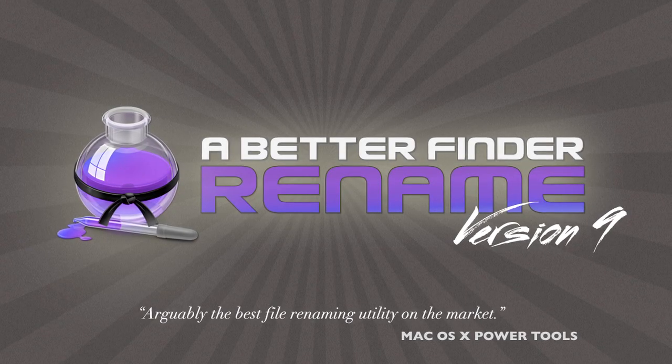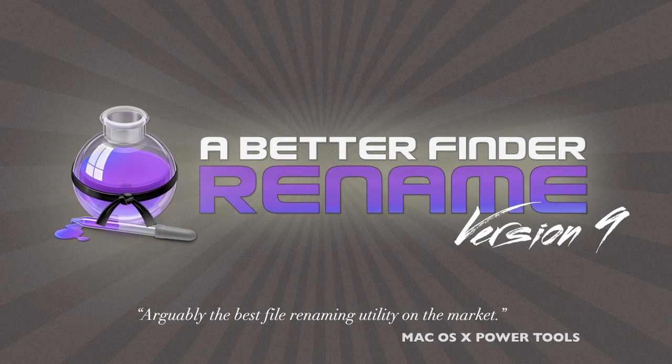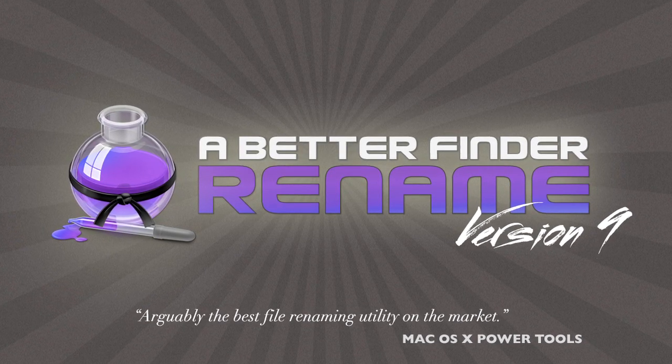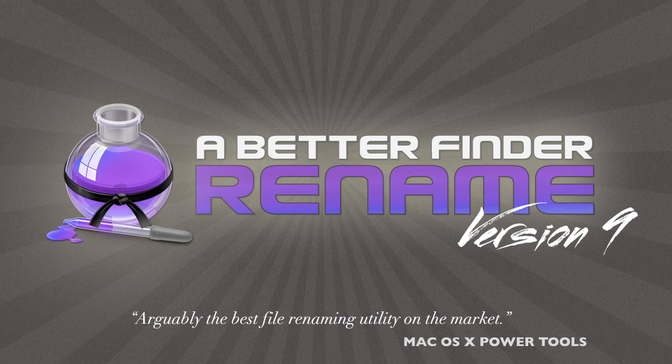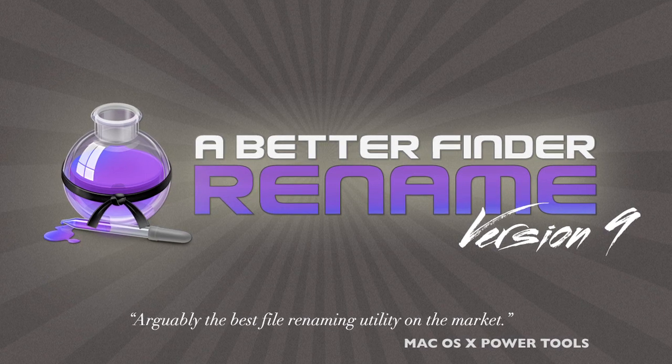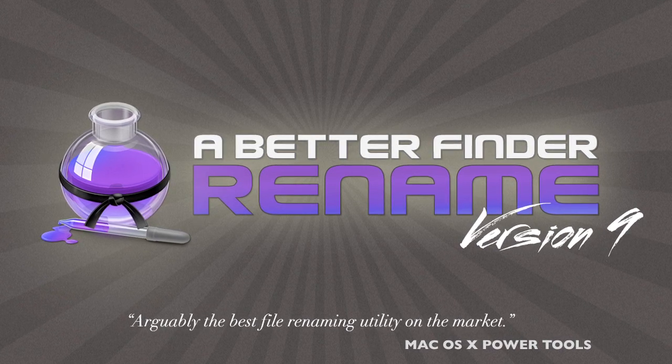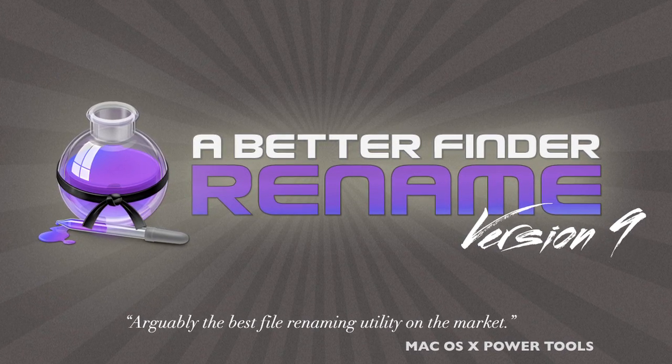A Better Finder Rename has long been the file renamer of choice for tens of thousands of professionals, businesses, and hobbyists alike.